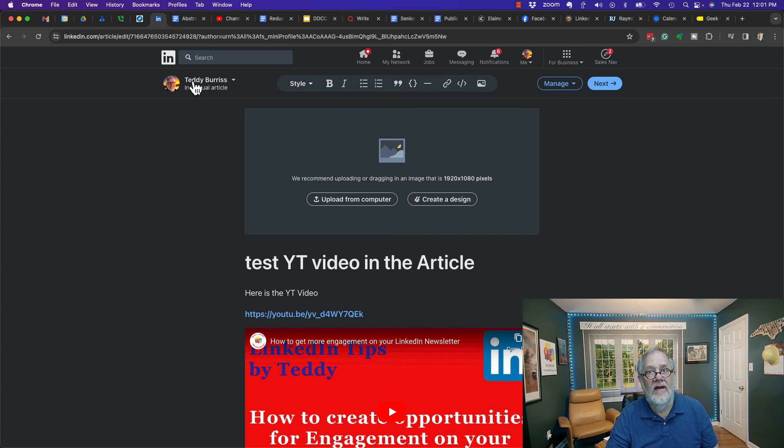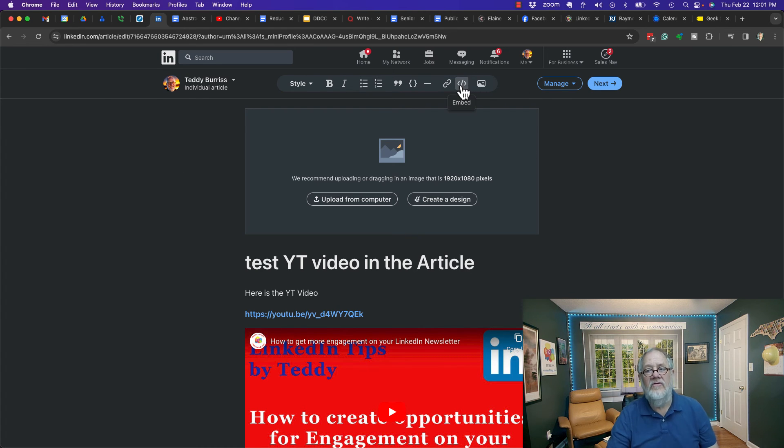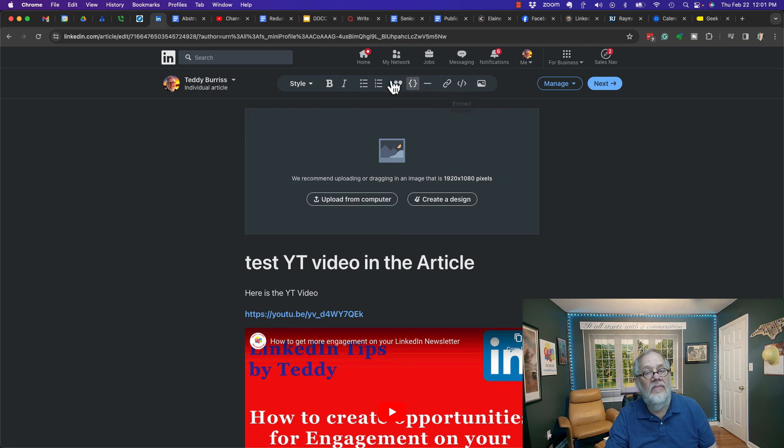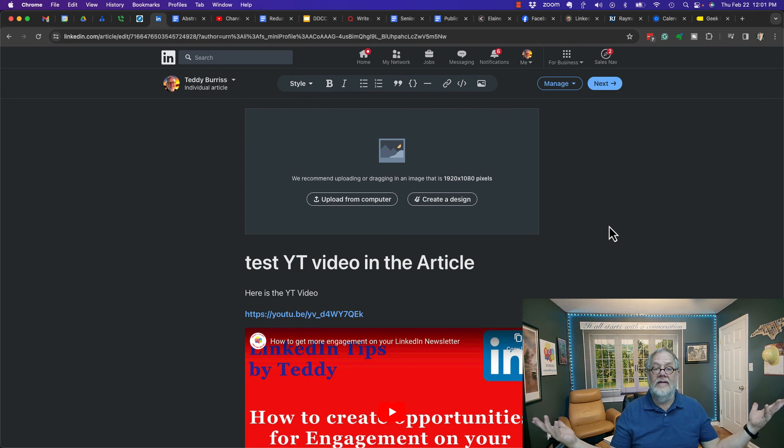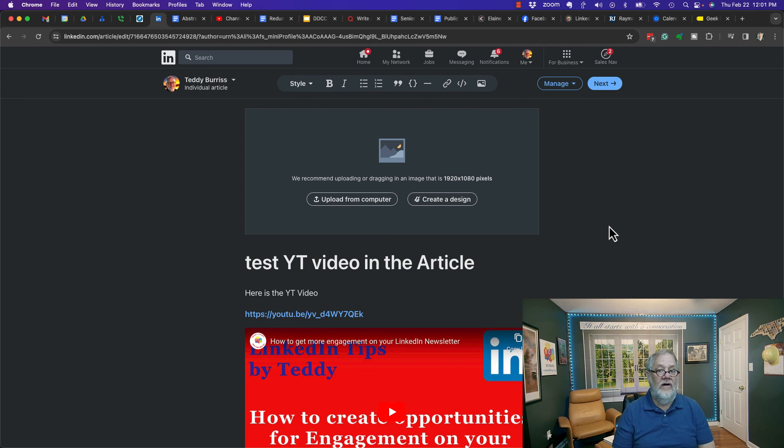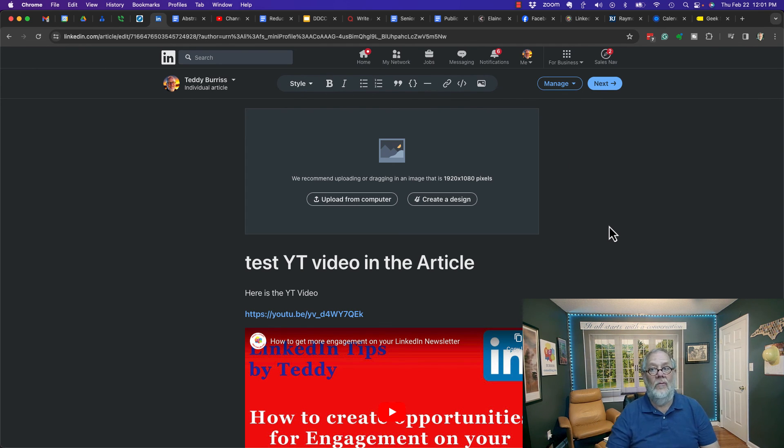There's the answer. How do you embed a YouTube video into a LinkedIn article? You use the embed code. It's up here in the toolbar. I'm Teddy, your LinkedIn strategist, trainer, coach. I'm glad this still works.